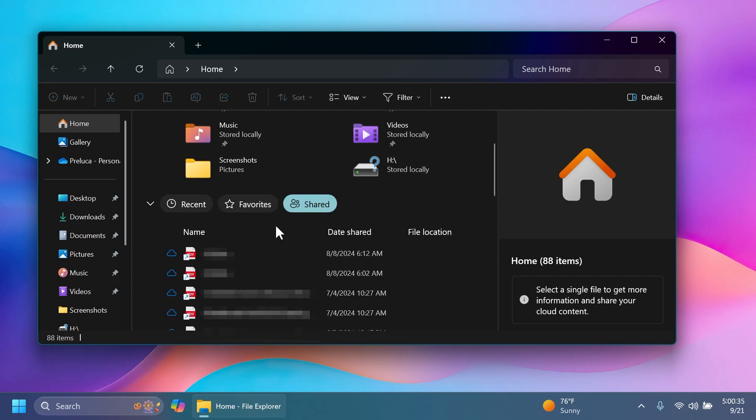We also have the Shared section. The Shared section will contain files that were shared to your Outlook account that you are logged into in your Windows operating system. I have the name, date shared, and file location. I think this can be pretty useful because some people use Outlook and receiving the files directly here and accessing them directly here is a good addition.